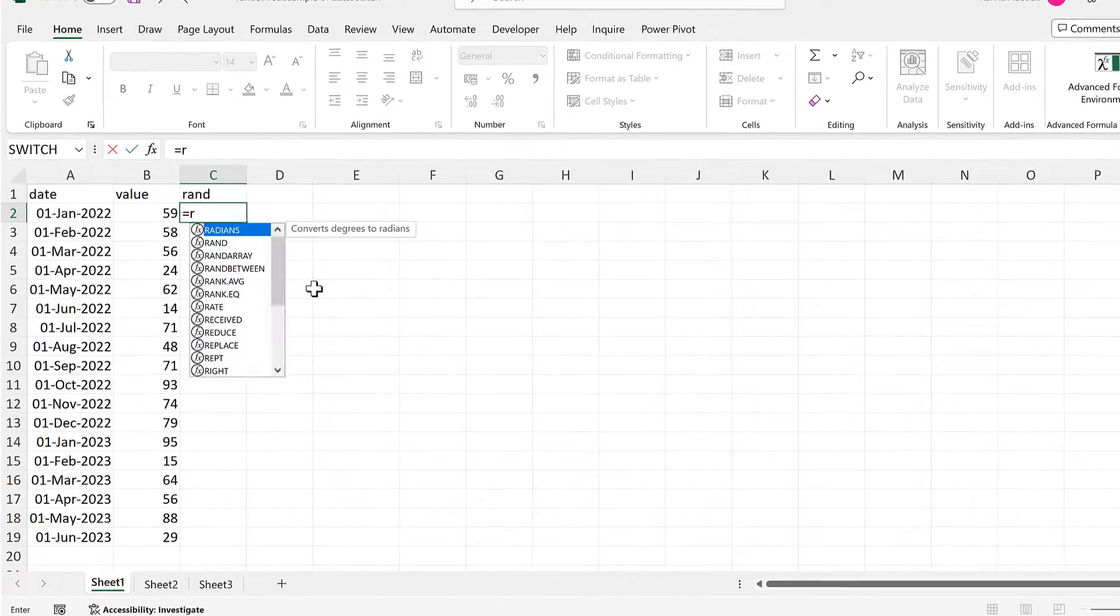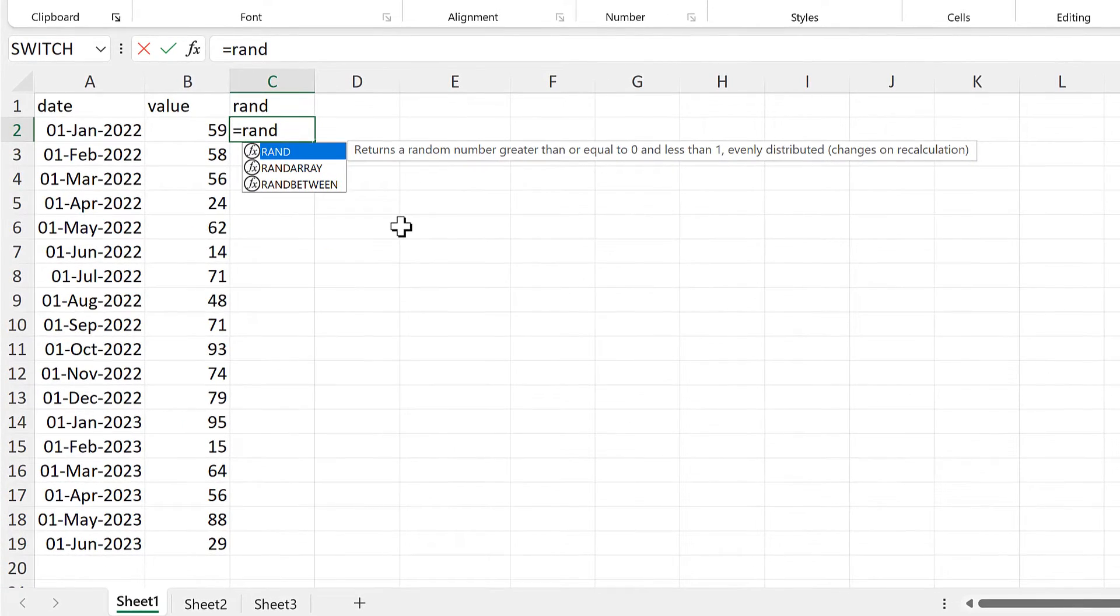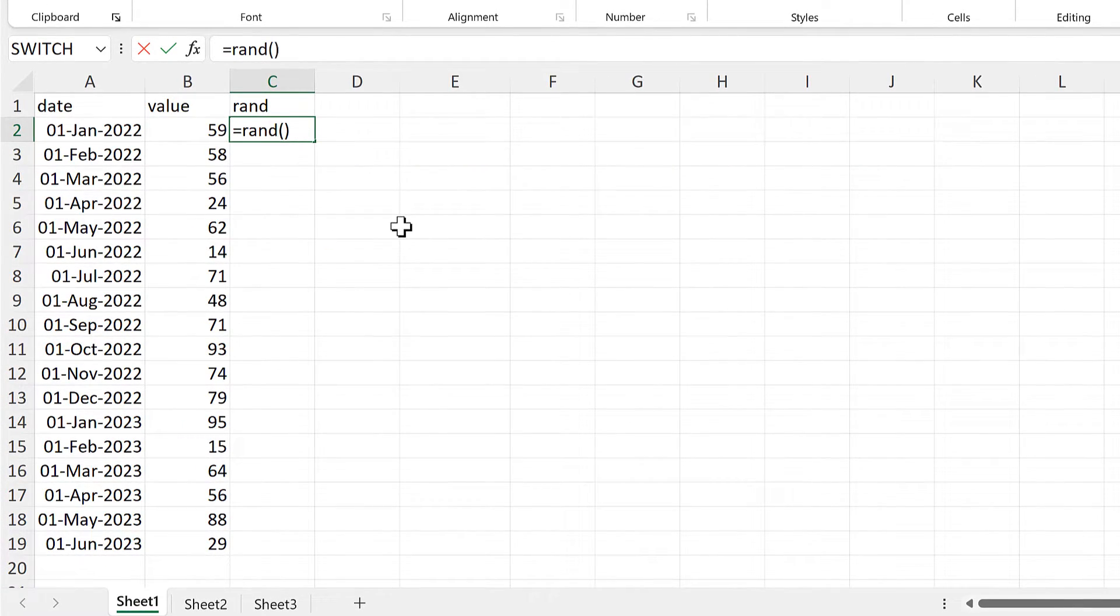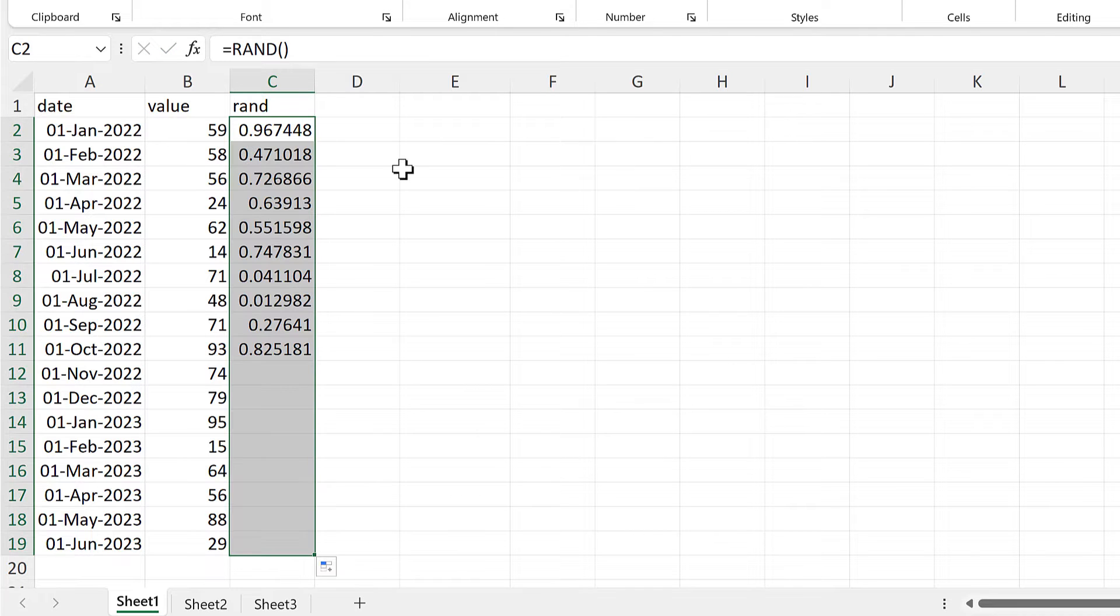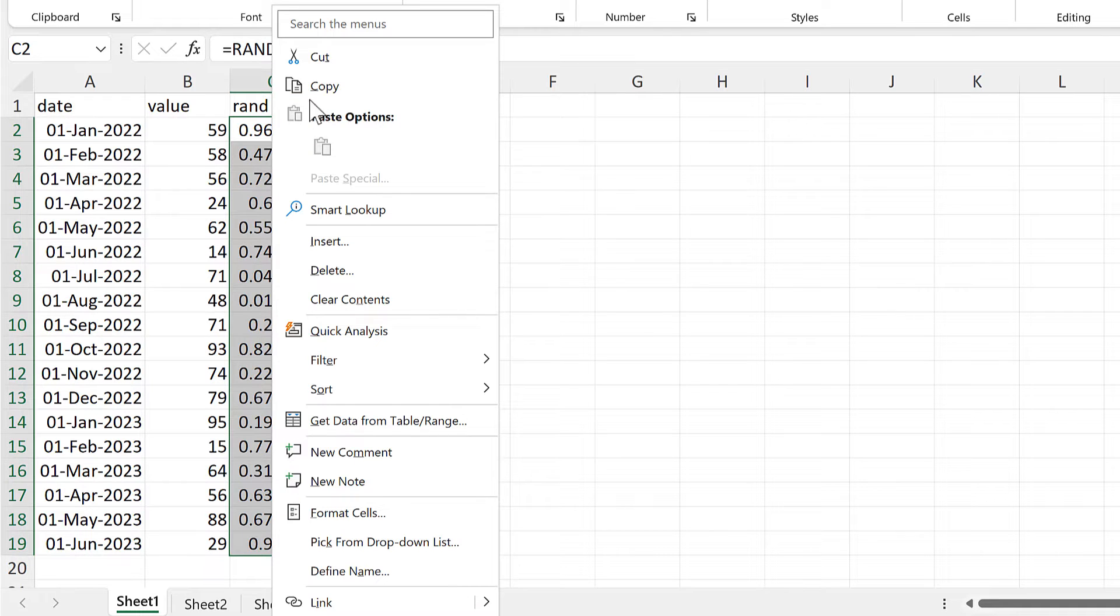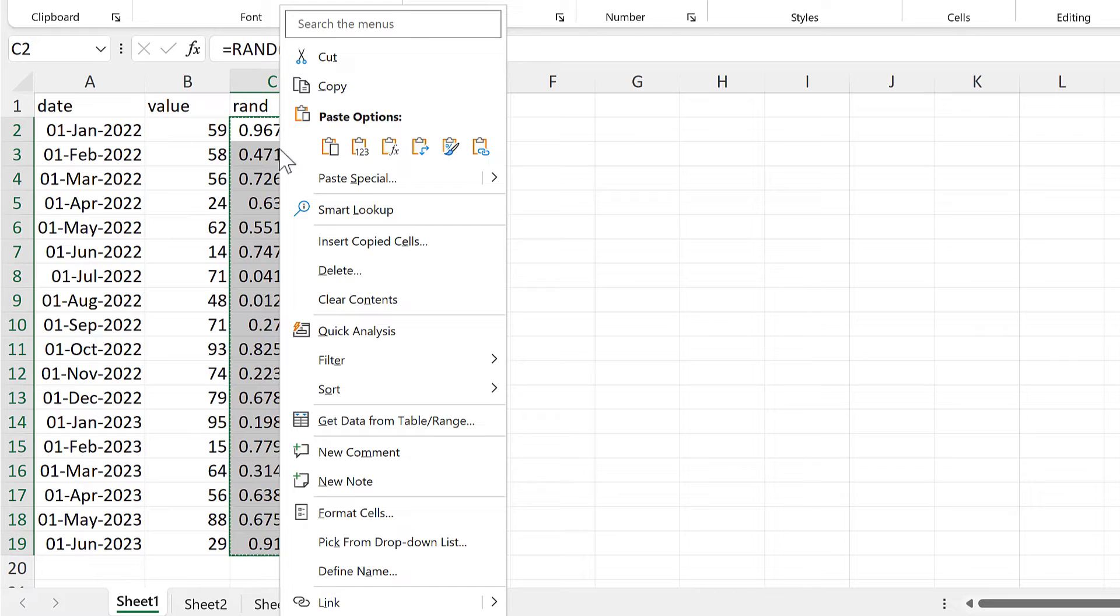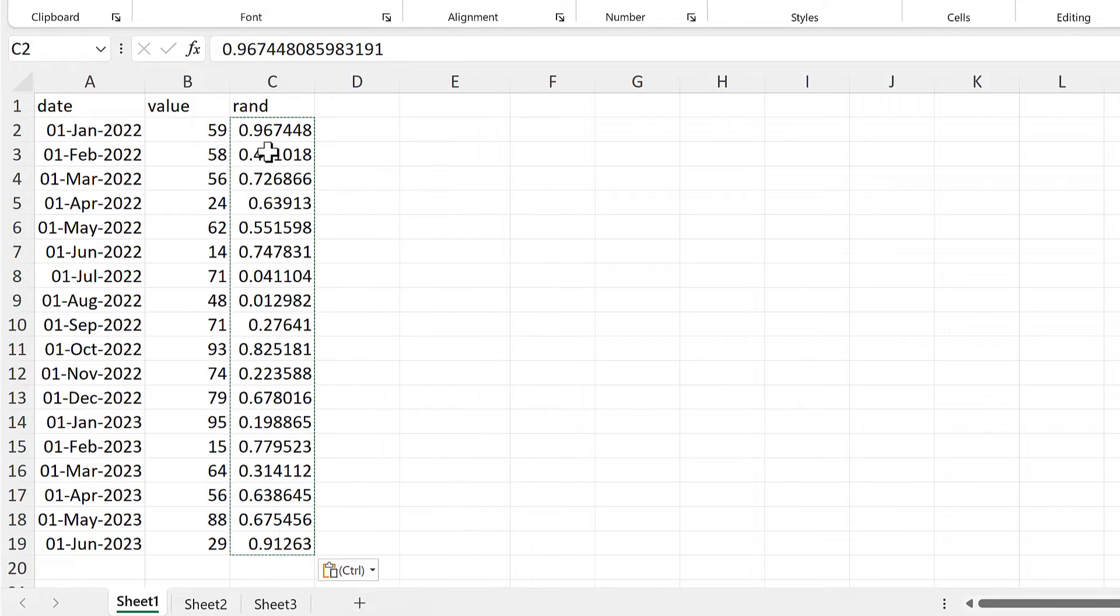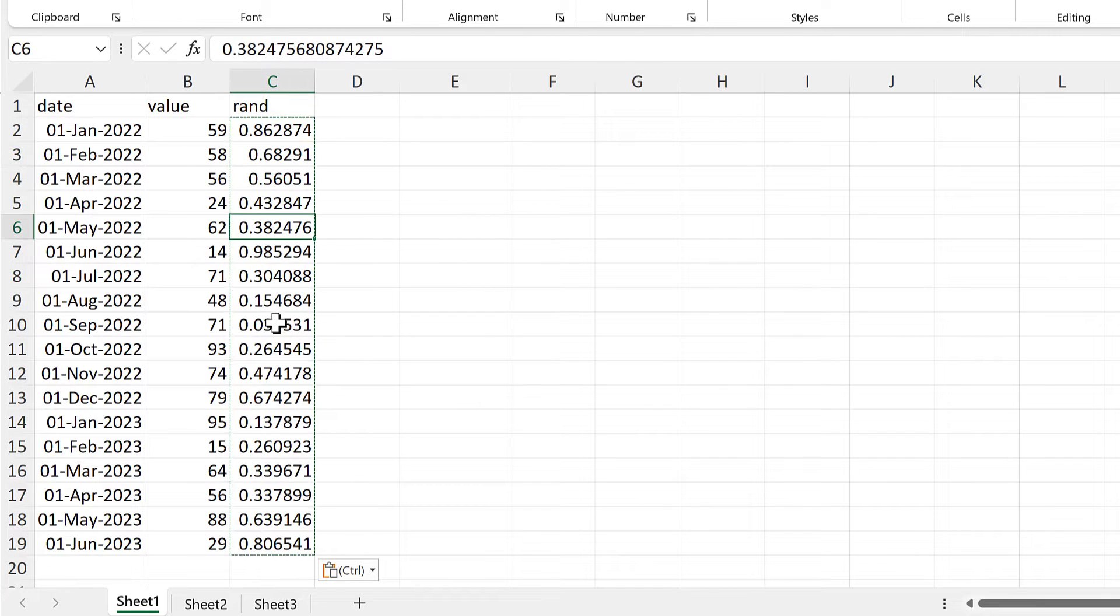I'll start by using the rand function, and this will get me a random number between 0 and 1. Then to stop this from recalculating, I'll right-click and copy, and then right-click and paste as values to turn these all into actual numbers.